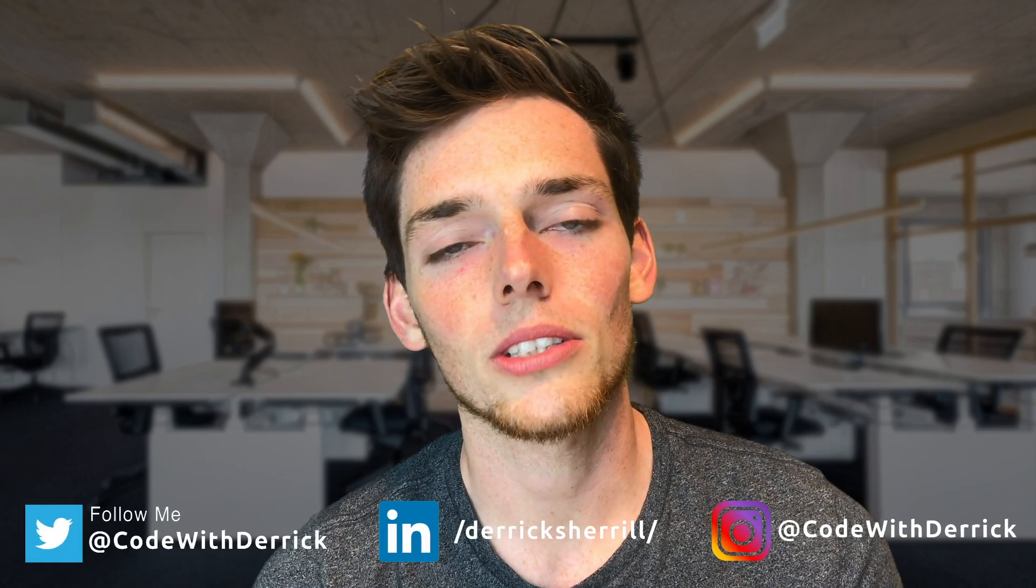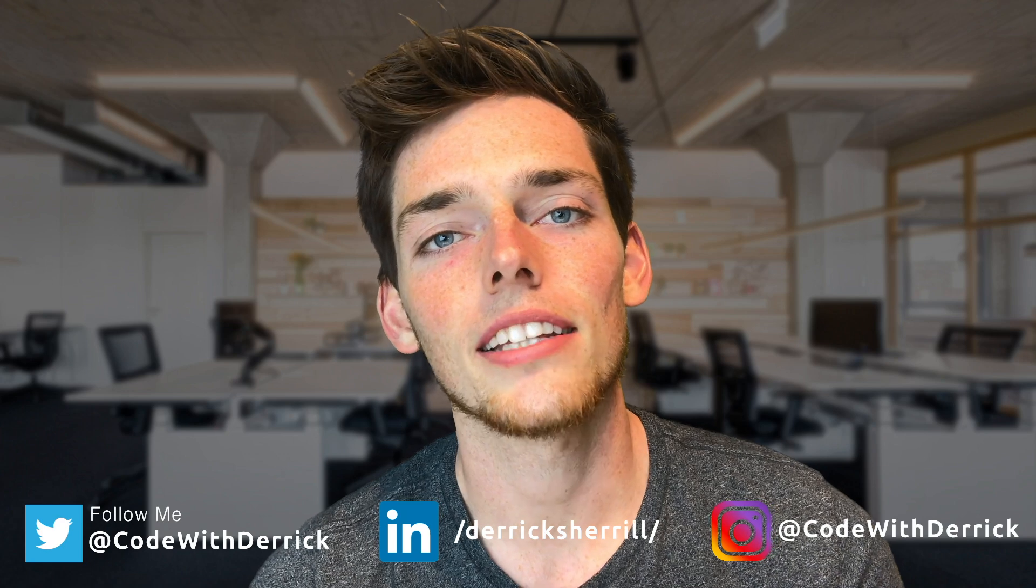Hey everyone, welcome to the channel. If this is your first time here, my name is Derek and I cover Python programming tutorials. In this one, we're continuing our algorithm series and looking at the quicksort algorithm.